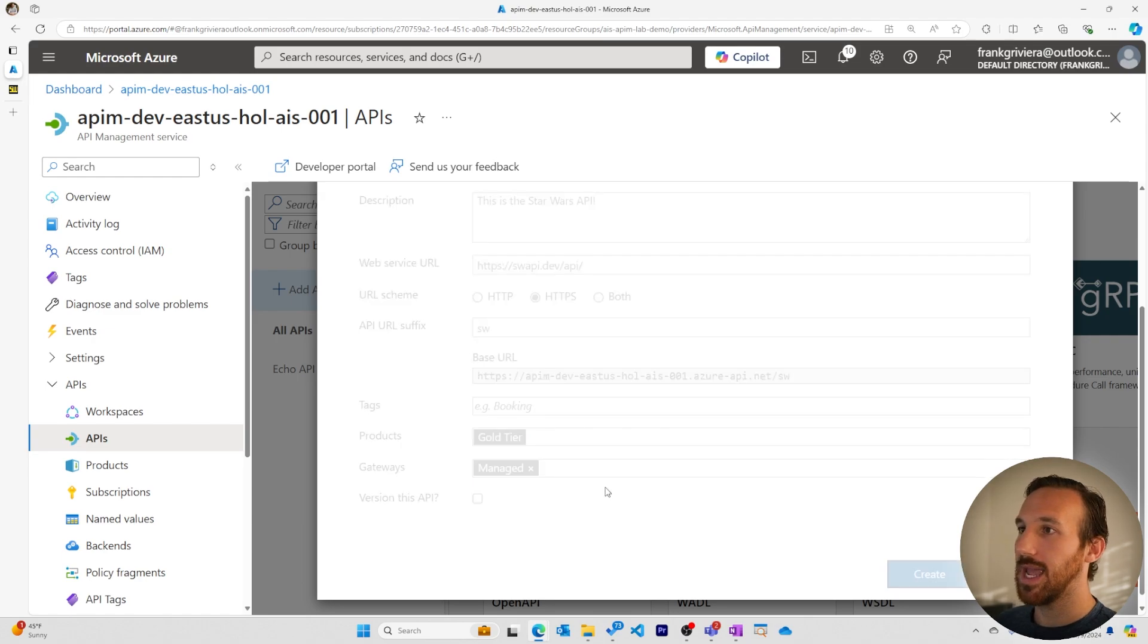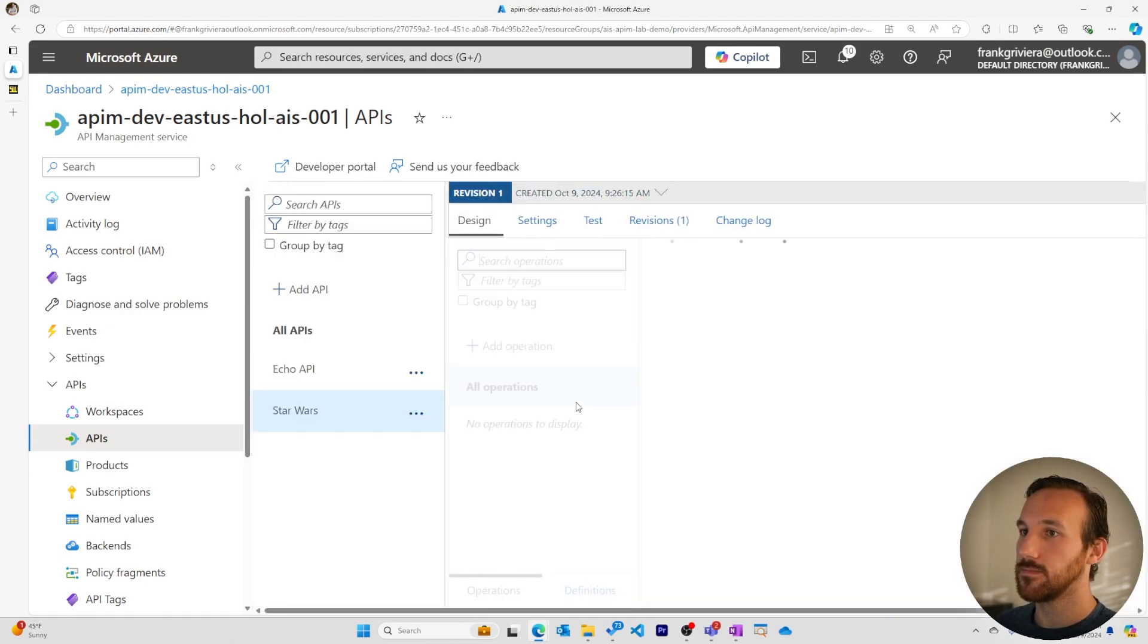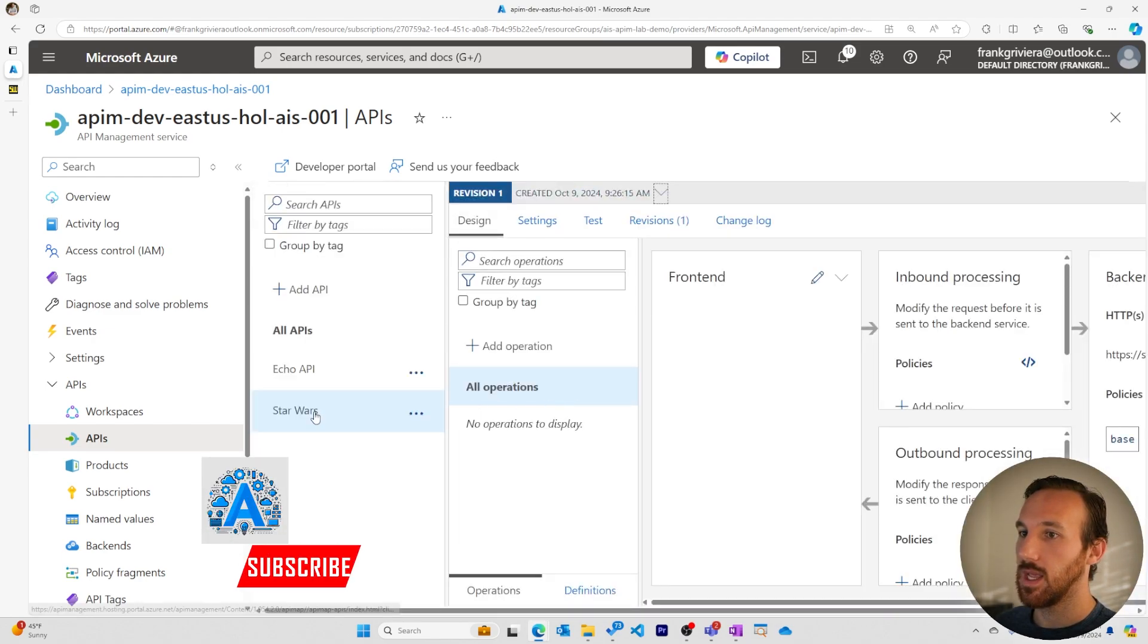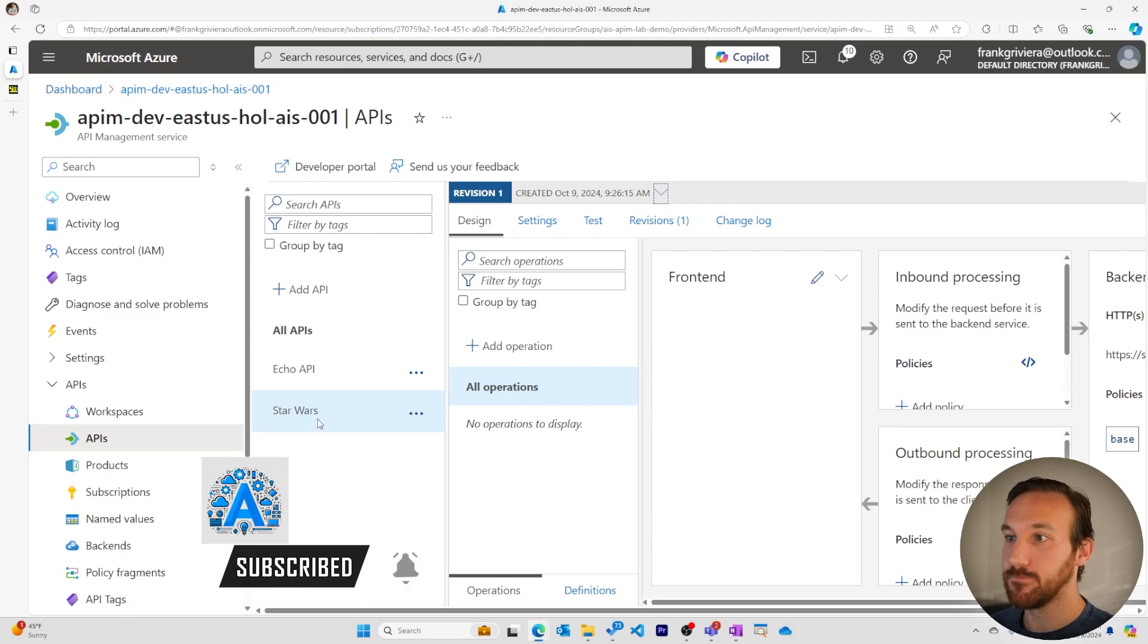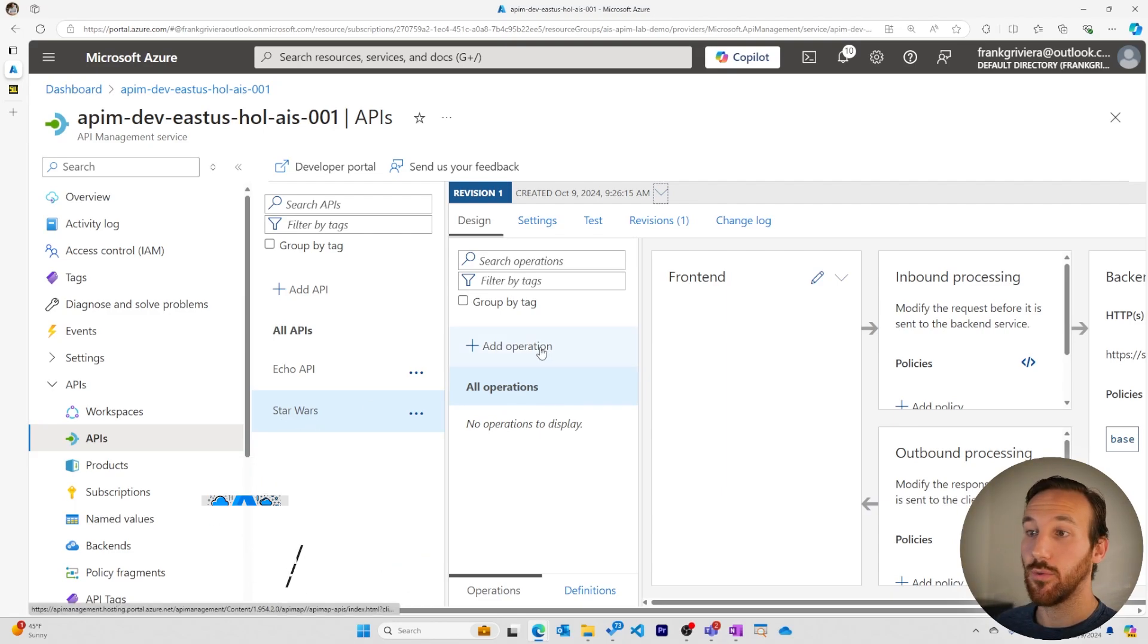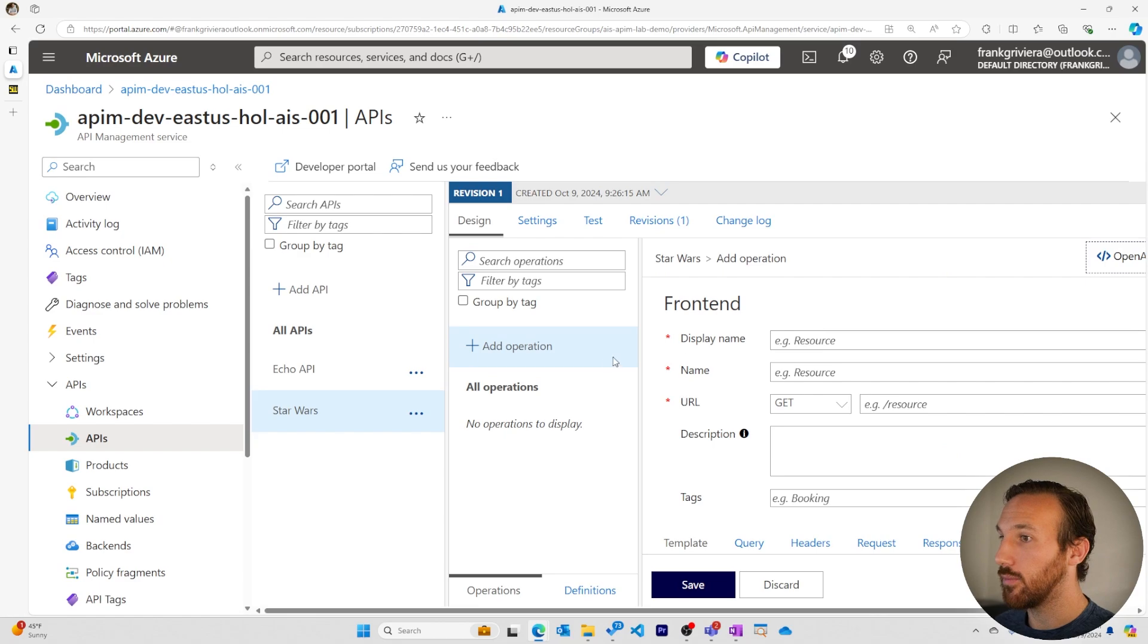I'll create my API now. And we see our new manually created Star Wars API. There's no operations to it, so let's create a few operations.